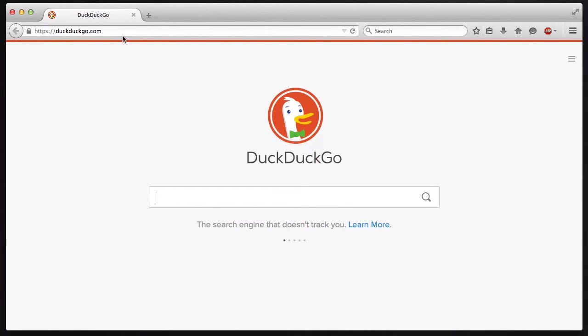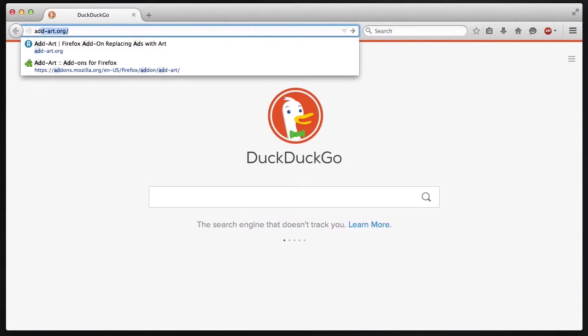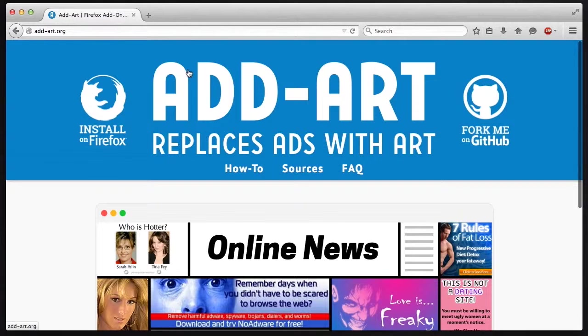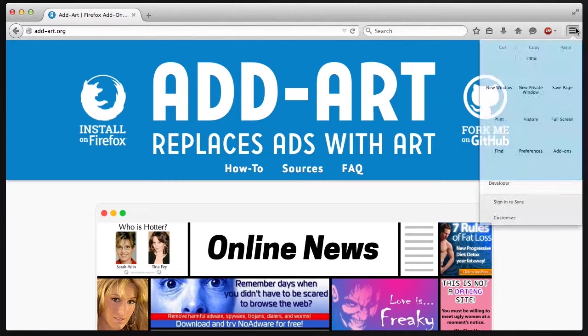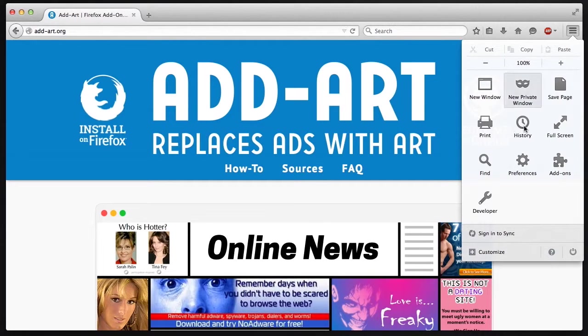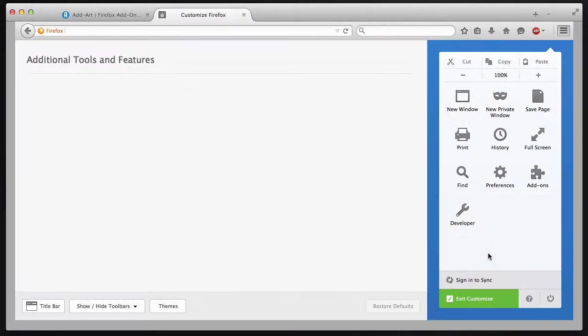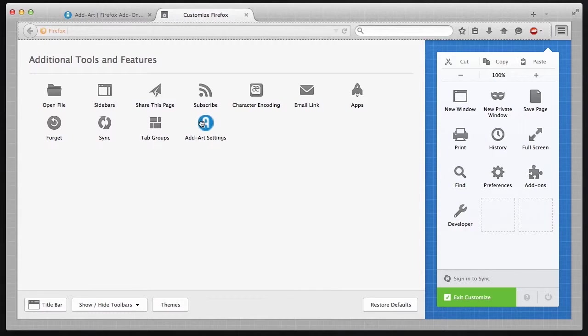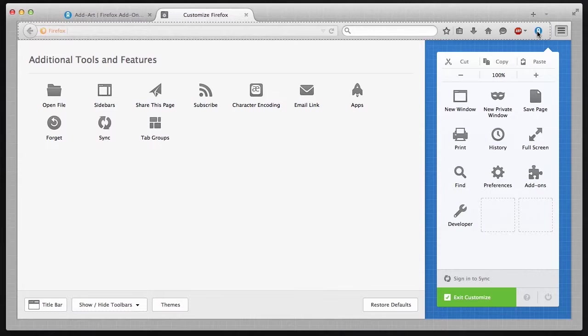When AdArt restarts, we're going to have a button for AdBlock Plus. We should also have a button for AdArt. It is a little blue button. And if it doesn't show up, you can do what I did, which is add the button back to the toolbar by configuring those toolbar buttons. But it should show up automatically.